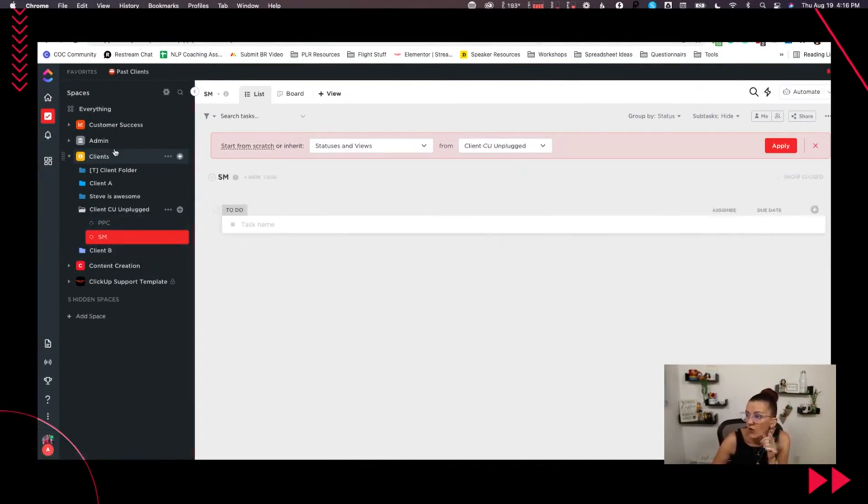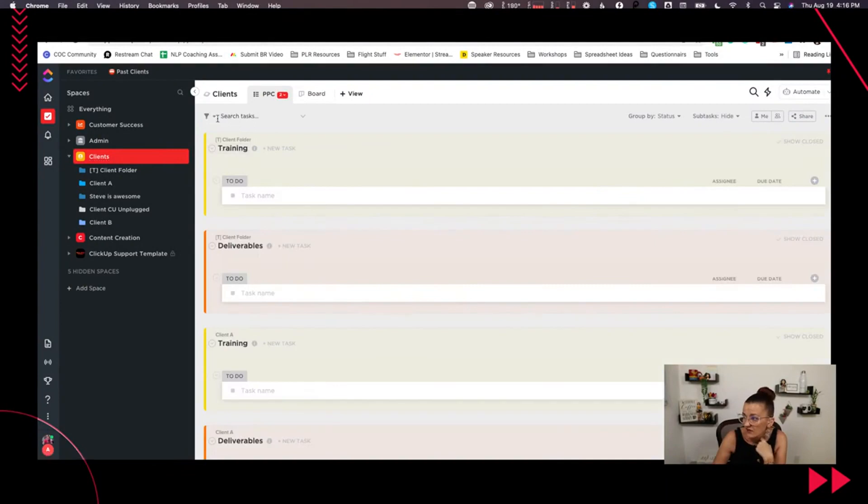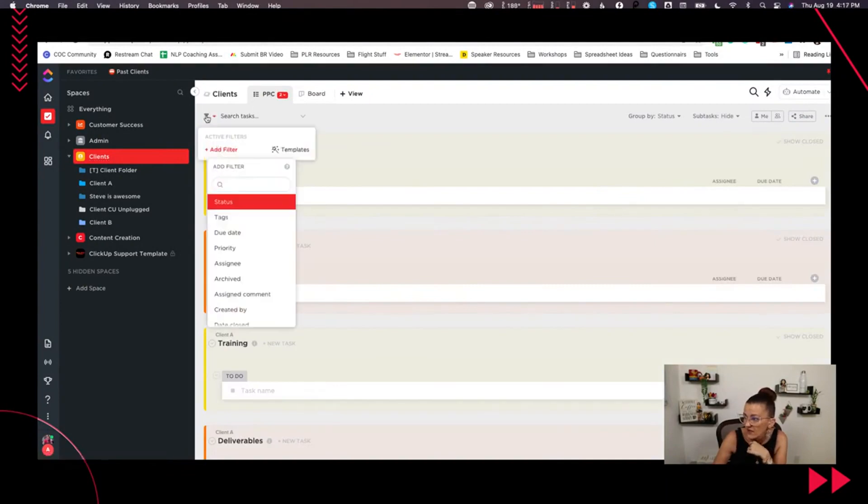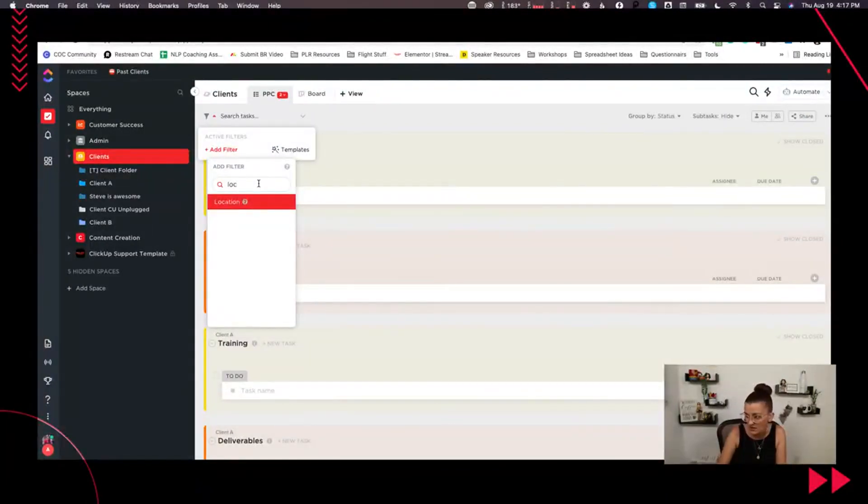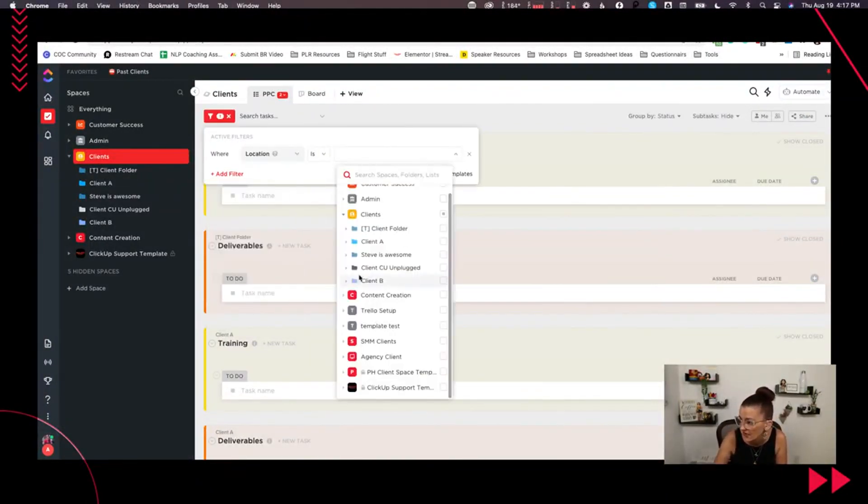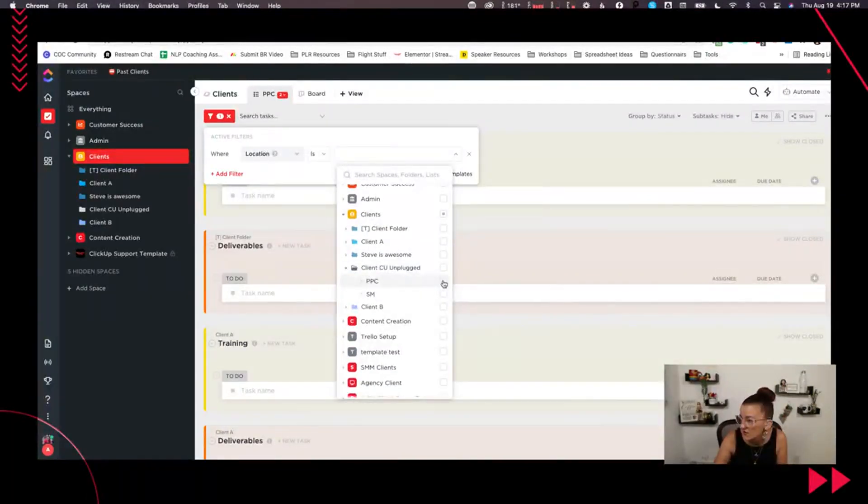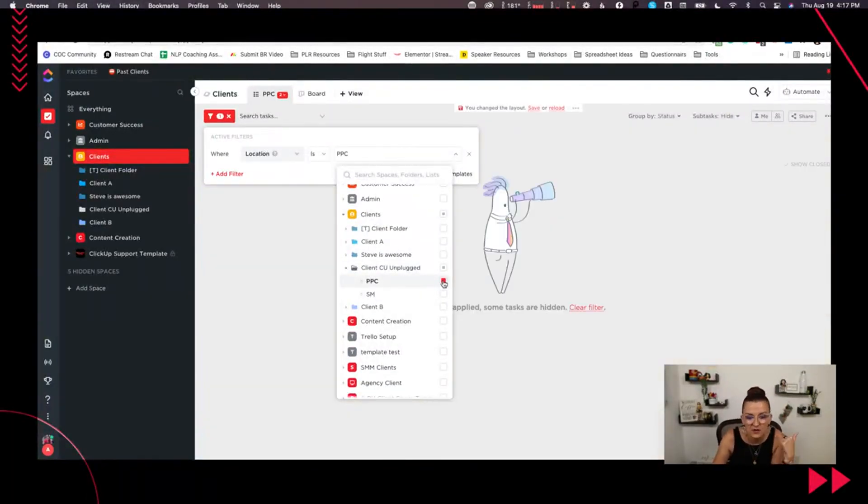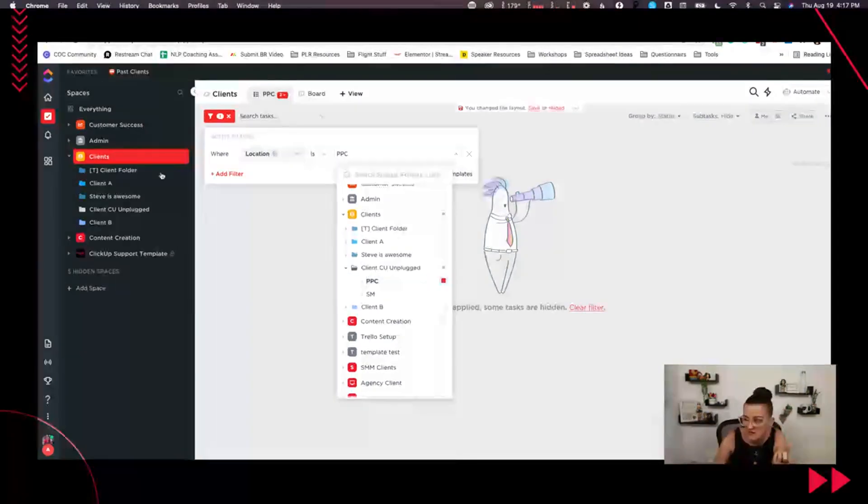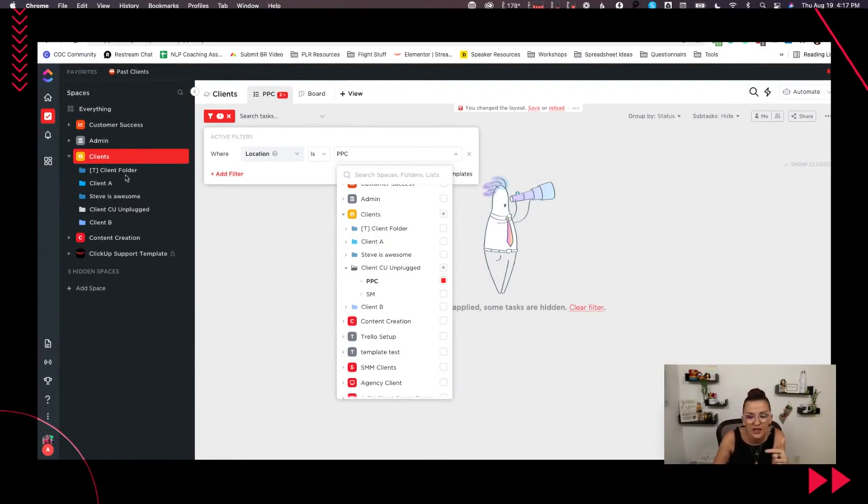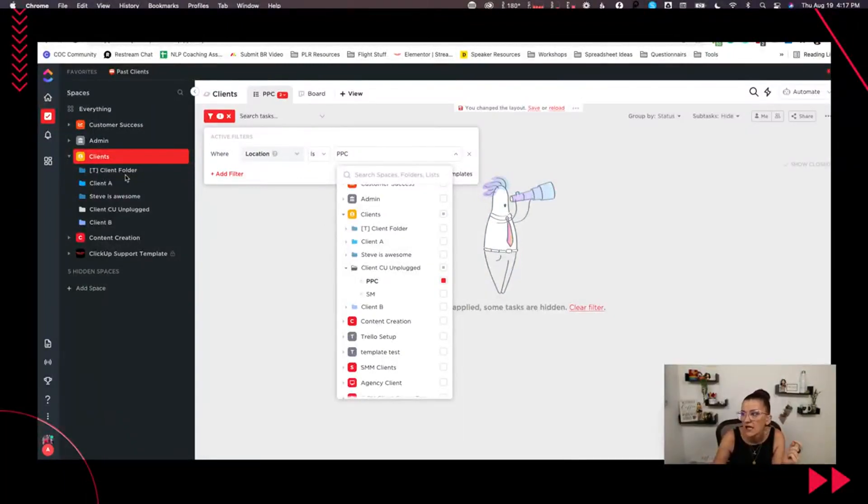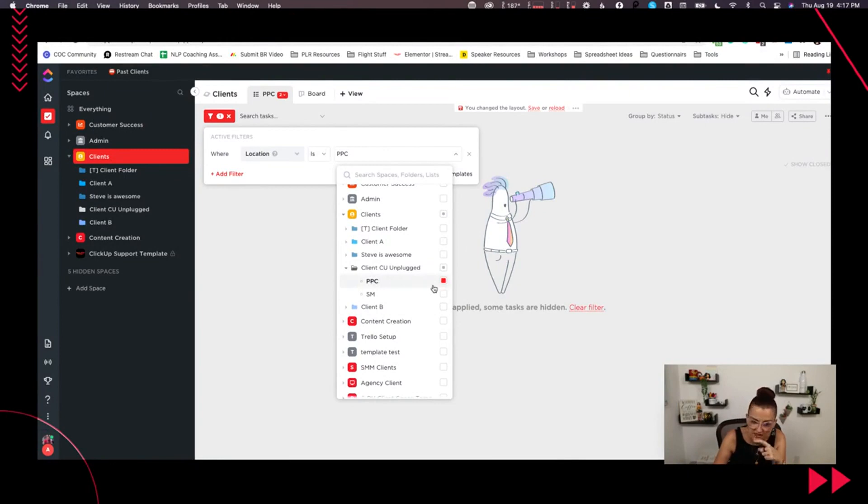Then what we are doing is on the client's space level, we have the PPC right here. So in your process of onboarding your client, what you do is you choose the location, you go into the client unplugged and you choose PPC. So every time you bring on a new client, you keep the same structure. You build your client, your template client folder. You just duplicate that over and over again.